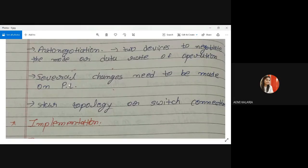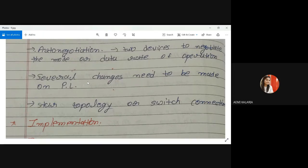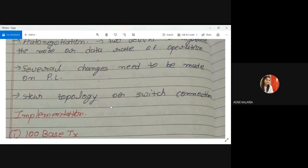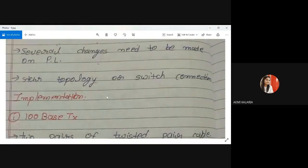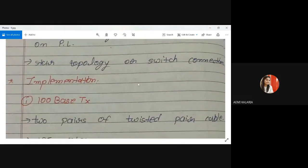What changes should be made at the physical layer? We are using different devices and different topologies. Previously we used bus topology, but now we are using star topology with switch connections whenever dealing with fast Ethernet.